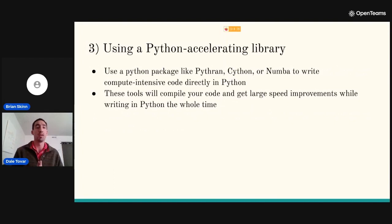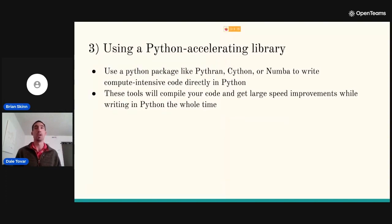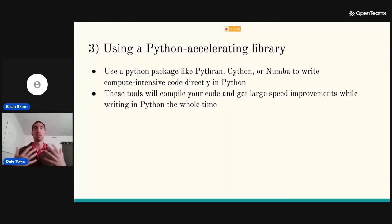The last approach is using a Python accelerating library — things like Pythran, Cython, or Numba — where we can write our compute-intensive code directly in Python. These tools essentially compile your code and you see huge speedups while just writing Python the whole time. This is a really nice approach: if you're a Python developer or a scientist with an idea for a package, you don't have to know multiple languages or deal with cumbersome multi-language packaging. You can just write in Python, think about your algorithms, and use a Python package to make it run at the speed you'd like.